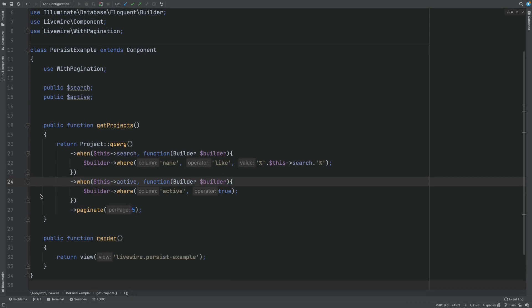So how are we going to make sure that the state of this component gets persisted? You could solve this in different ways, but the approach we will take is to store the state of the Livewire component in local storage. This solution requires two steps. First we make sure the variables are synced between Livewire and Alpine and then we sync the state between Alpine and local storage.